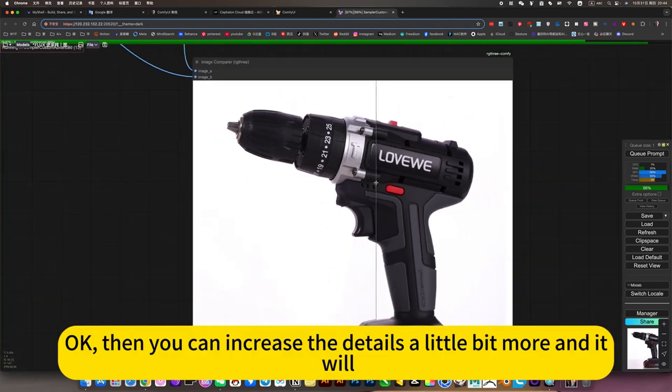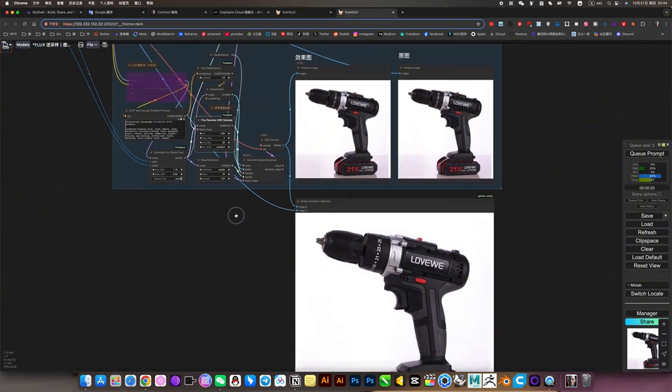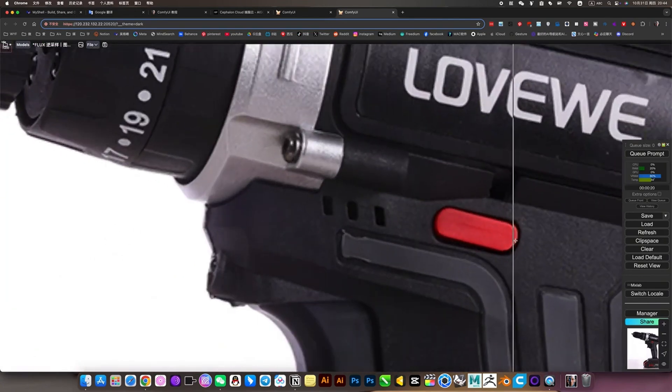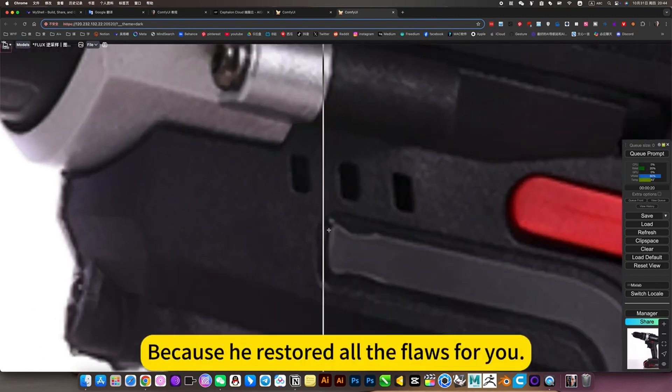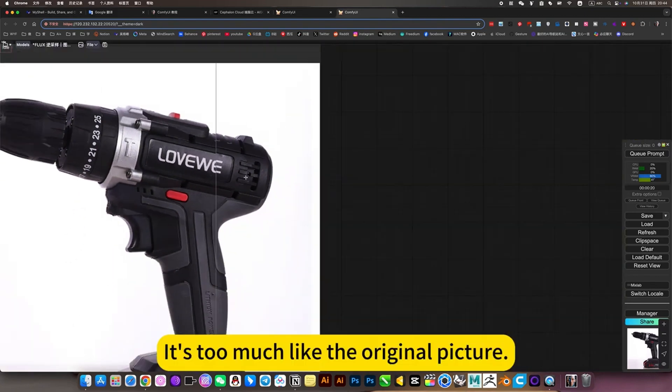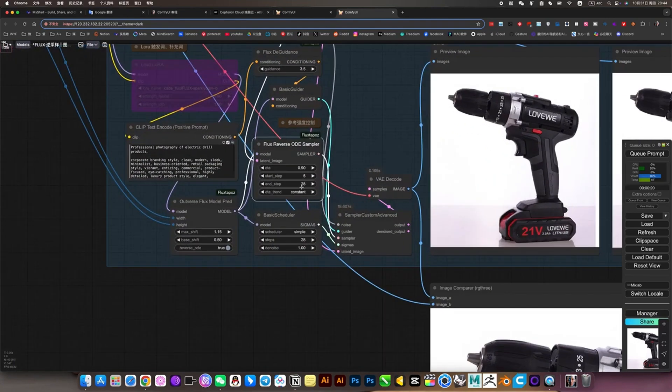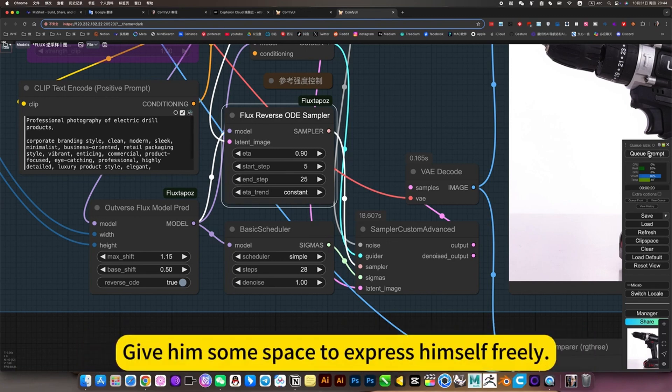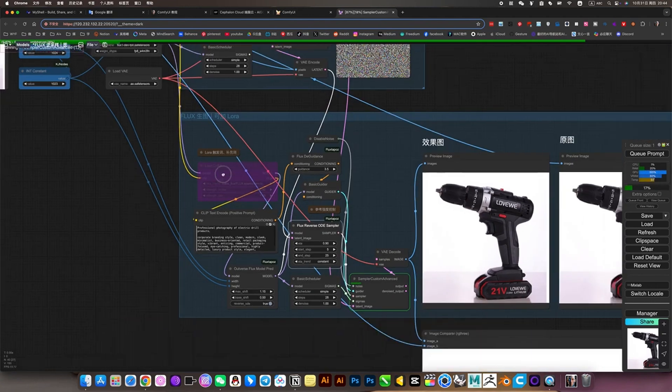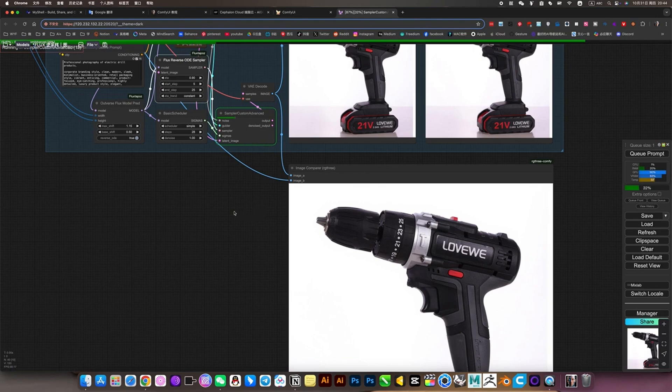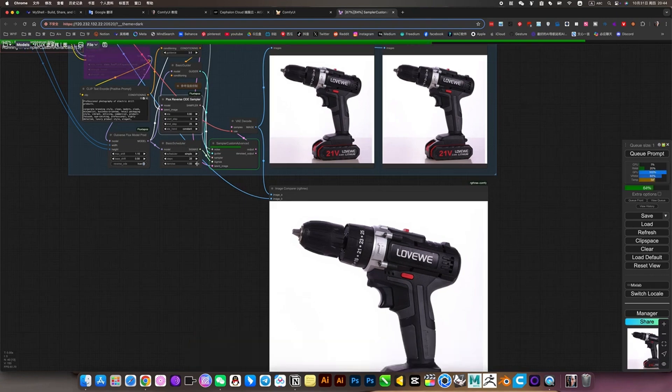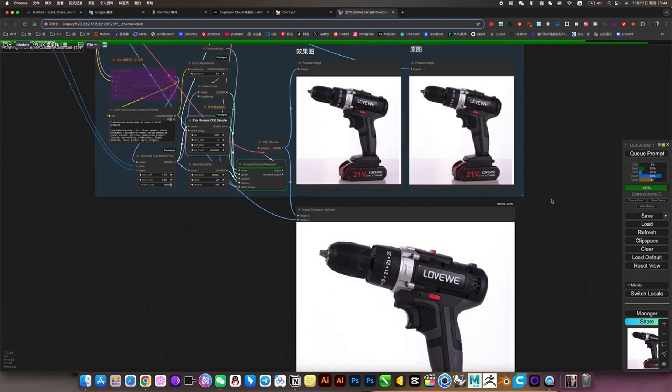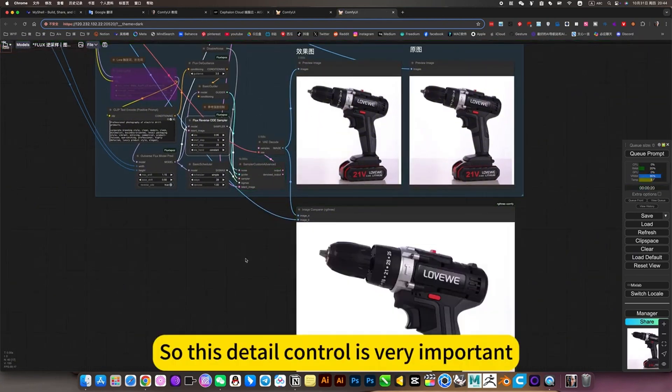Then you can increase the details a little bit more. This effect is definitely not what you want, because it restores all the flaws for you. It is too much like the original picture, like nothing has changed. So it is best to give him some space to express himself freely at the end. Give him some space to express himself freely.